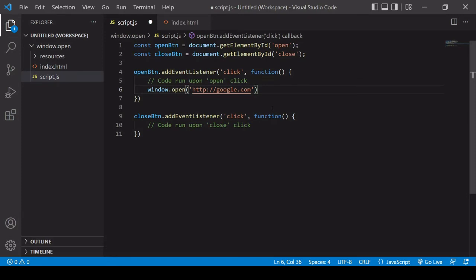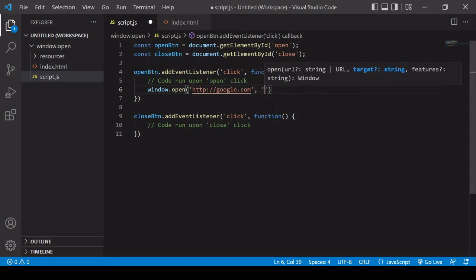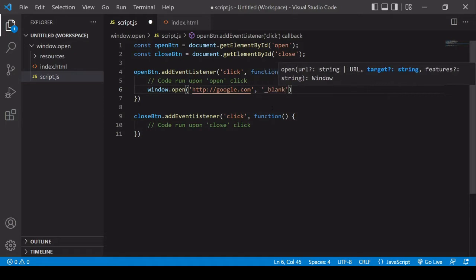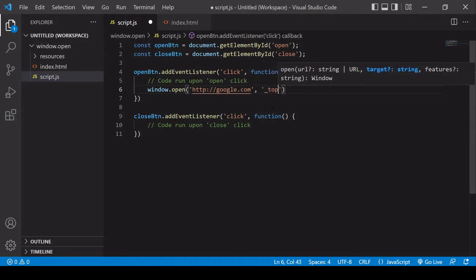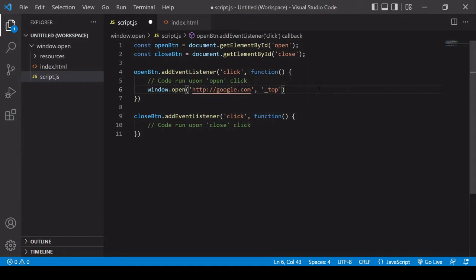In the second position I can specify the opening behavior, and it accepts the same values as a link in HTML in the target attribute. Those are: blank, which opens a new window; self, which replaces the current window; parent, for use with iframes to open in the parent window; and top, also for iframes, to load in the top window. You can enter blank explicitly or just an empty string, which defaults to blank behavior.